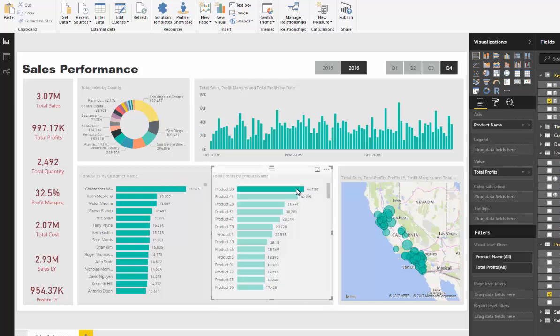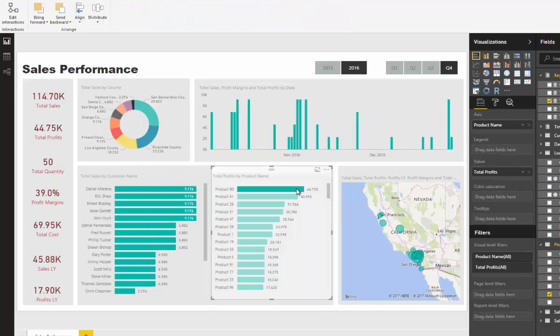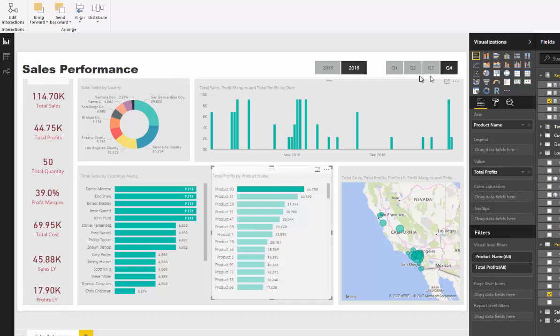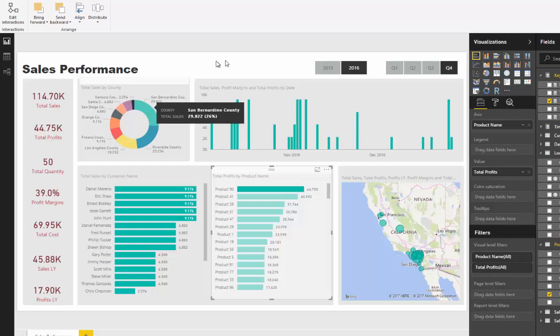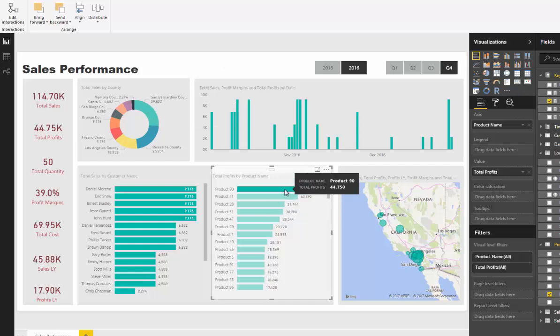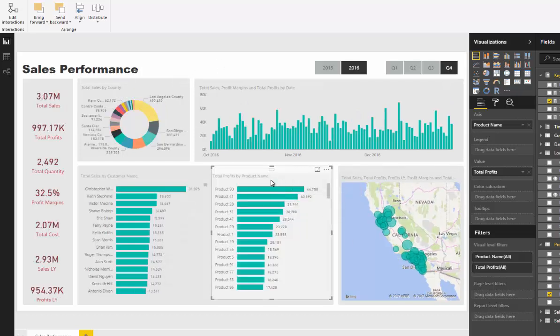Say we wanted to drill into a specific product. Now we can see total sales for that product over this time frame, total profits, total quantity, and so on and so forth. One consideration here actually is you can't multi-select visualizations.